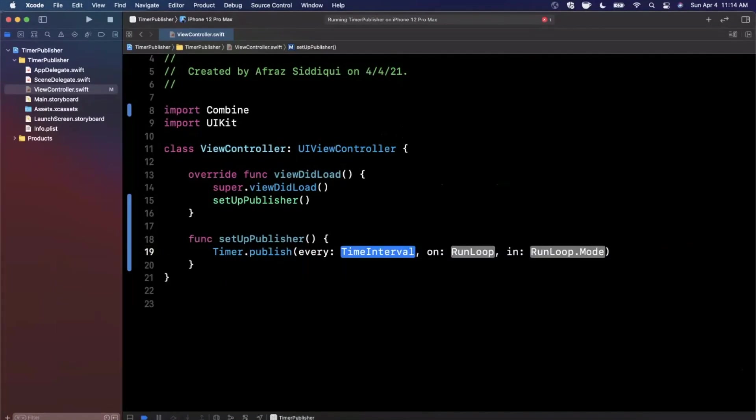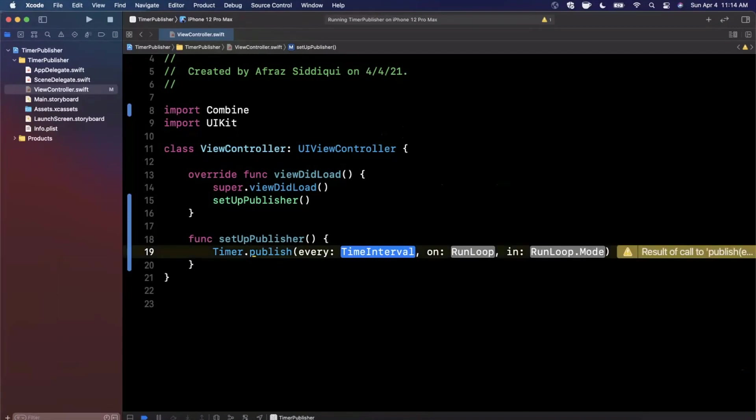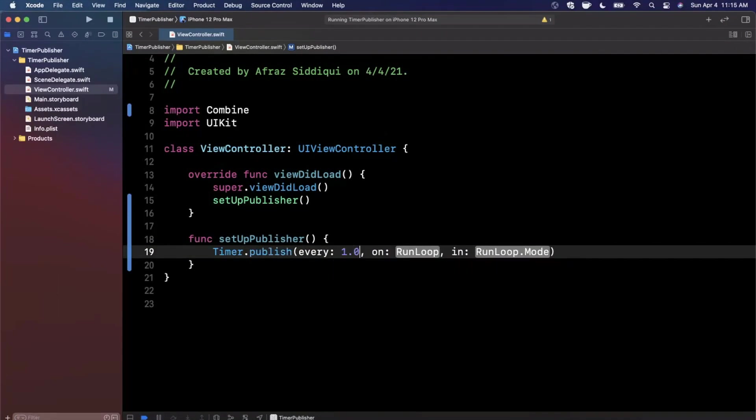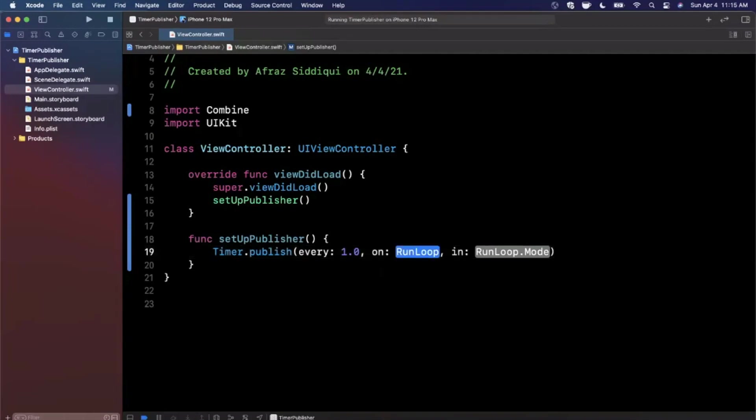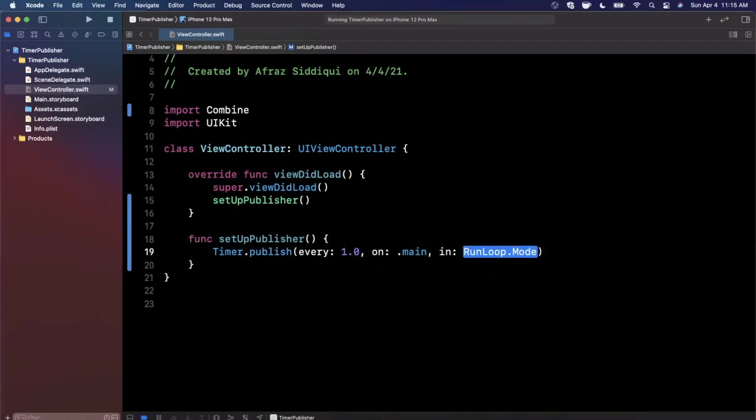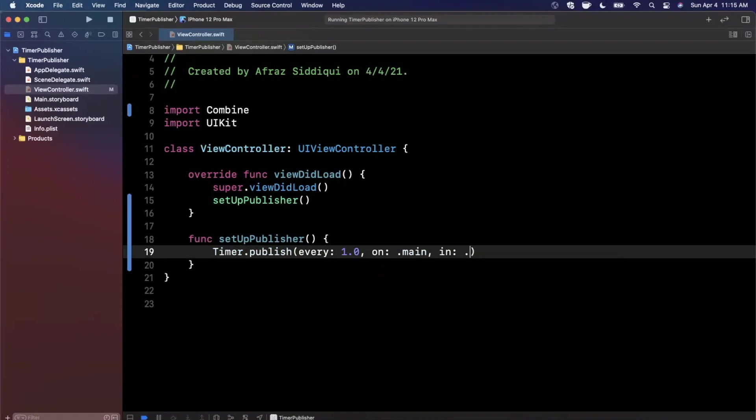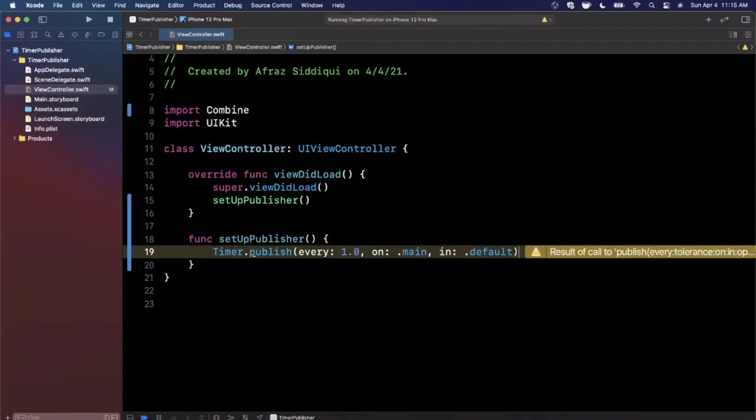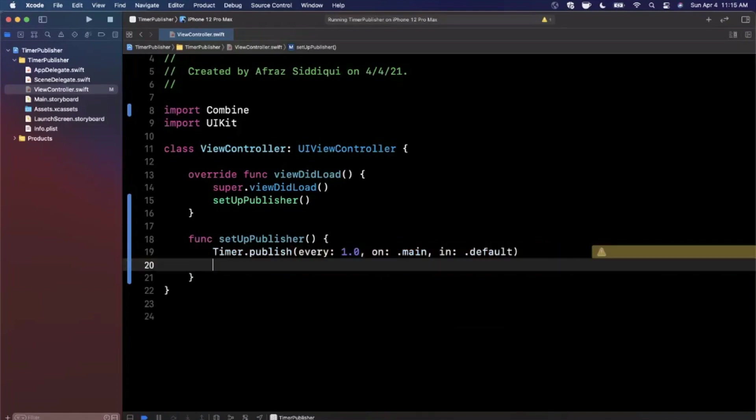There's every, on, and tolerance. The one we're going to look at is every on. This is basically saying, hey Timer, publish every one second on the main run loop. For run loop mode, we're going to use either common or default. Both are pretty common to use.